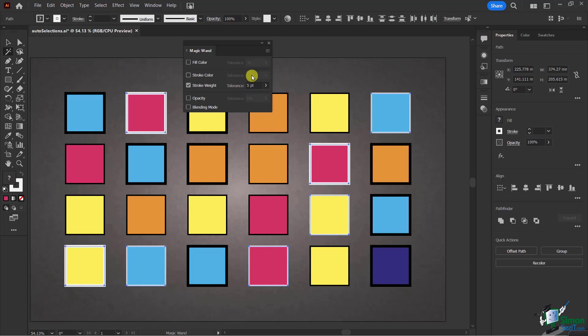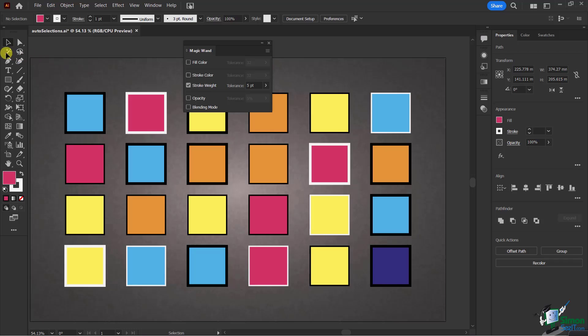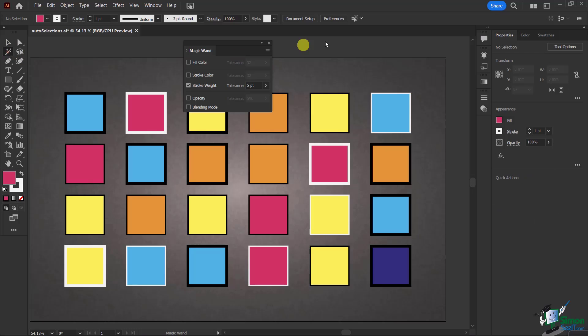As opposed to this other unit of measure, which is no points or pixels, it's a percentage. You'll see here it's points. I'm going to deselect, come back to my Magic Wand Tool, and bring this down to two.